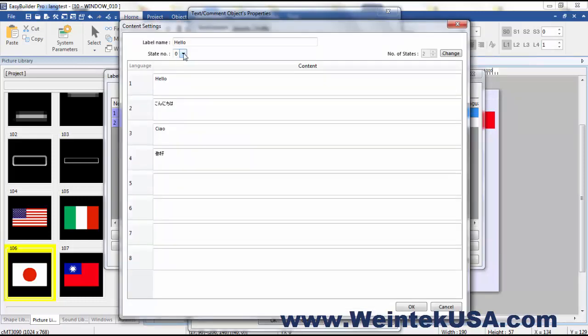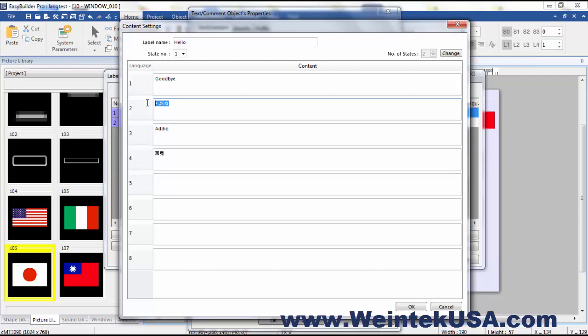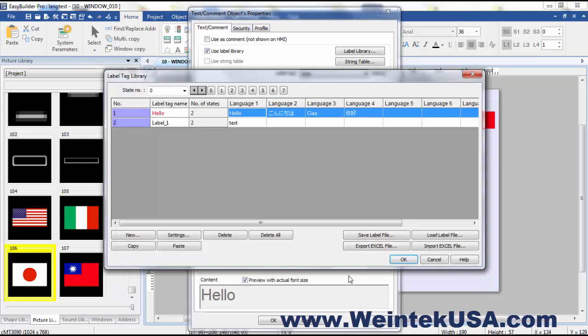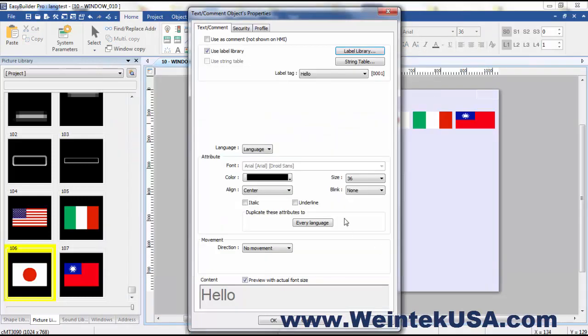So in this example we have two states. In English it's hello and goodbye. And then I added translations I found online. This is Japanese, Italian, and traditional Chinese which is spoken in Taiwan. And that's really all there is to the label library.